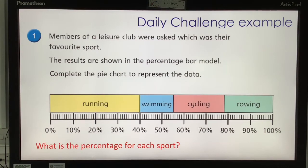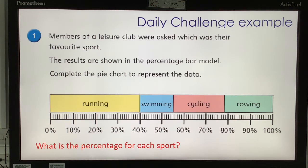So this is your daily challenge for today. Again, this is combining the pie chart work we did with percentage with the constructing pie charts we did yesterday, and looking at how you do it if you're given a percentage or how you would create that pie chart. We're looking at members of a leisure club who were asked which was their favourite sport. The results are shown in the percentage bar model — complete the pie chart to represent the data.